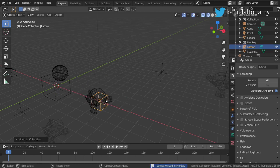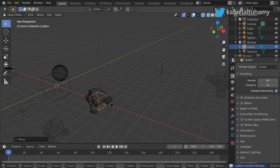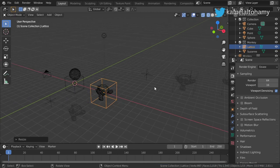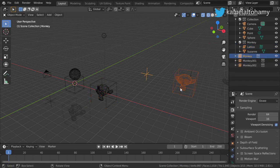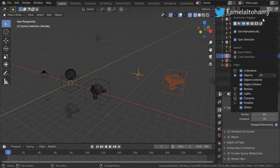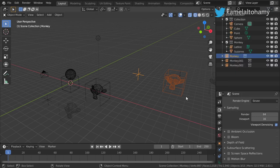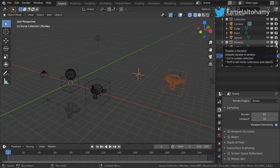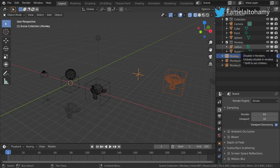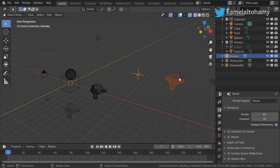...and move it to the monkey, you can see that this lattice appears in all of the instances. You can go here and click — here is the viewport visibility and here is the display in the render. If we click the lattice, you can see that it is disabled and hidden from the instances.